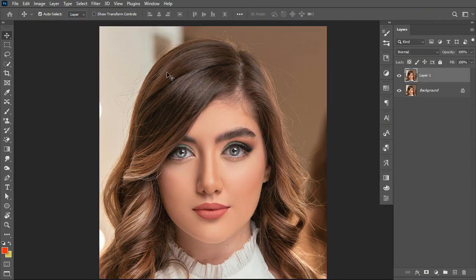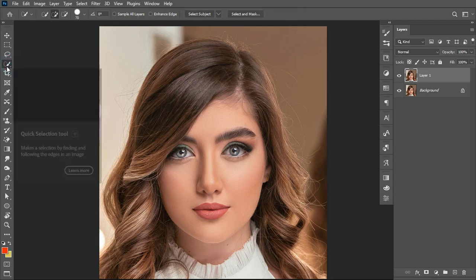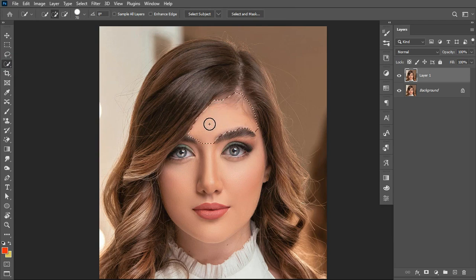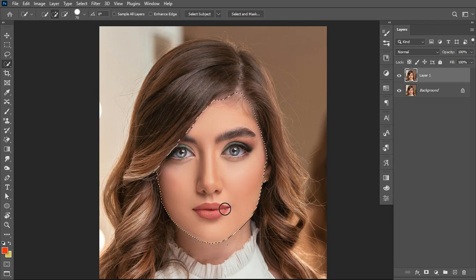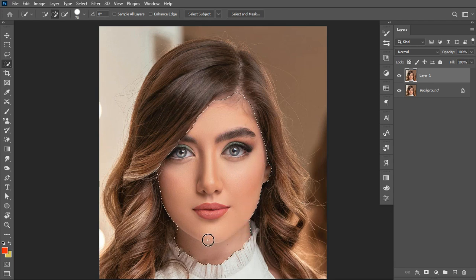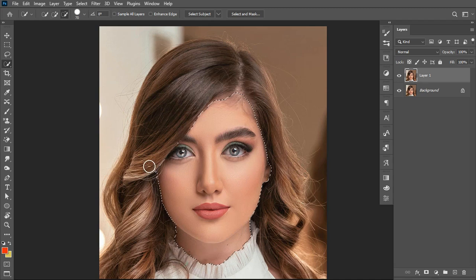First, I'll hit Ctrl+J on the keyboard, then come over to the tool panel and select the Quick Selection Tool to sample the regions I need to select. I'll select the face region gently, and likewise the detailed regions of her skin as well.